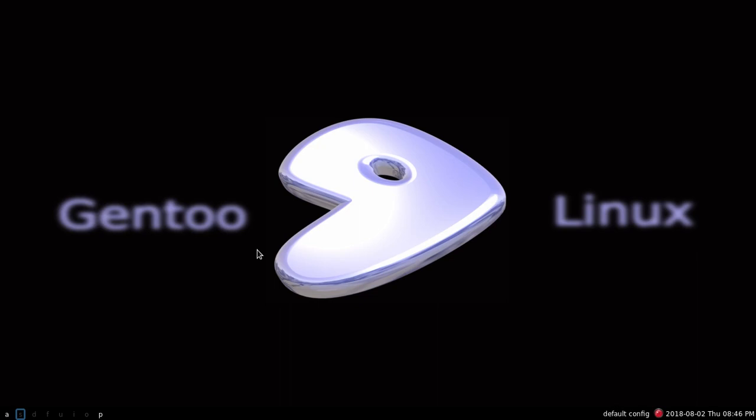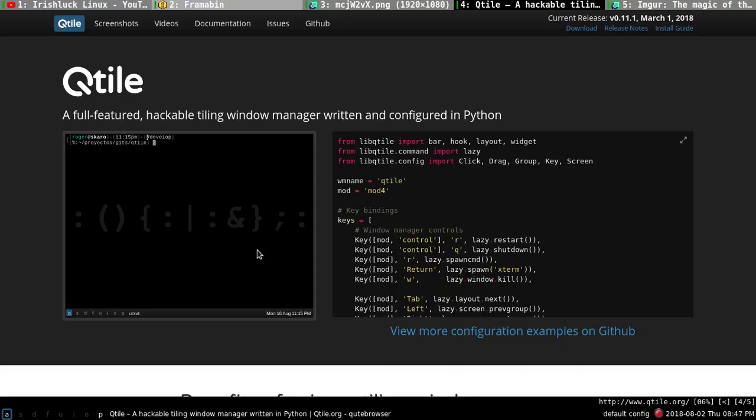I have tried Herbsluftwm, tried DWM, I've tried Awesome, I've tried Xmonad, and now one of the guys from the Linux distro community has suggested that I looked at Qtile, and that's what this is. I don't know how long this has been a window manager, but here's their main site.